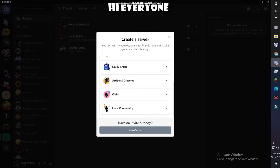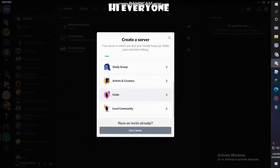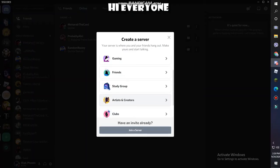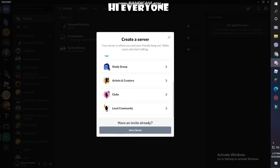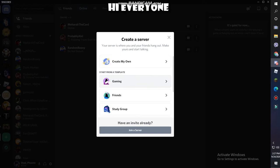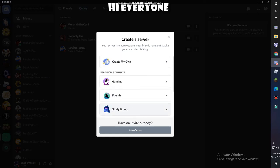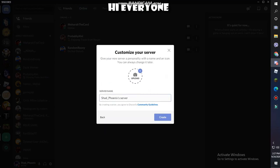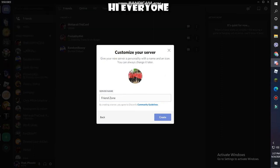Comment down which one is your favorite. I'm going to start one server - I want to start a gaming server but it can also be like a local community. Let's create friend zone. I'll give it this picture, which is probably not the best idea because I can't see anything. Done.